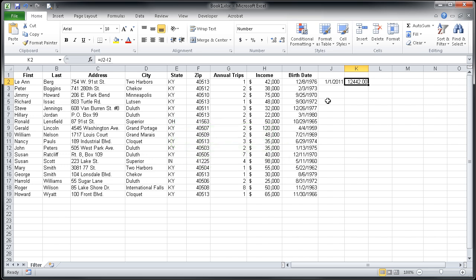So here we have in K2 the number of days between December 8, 1976, this person's birth date, and the date January 1, 2011 when we want to know their age.